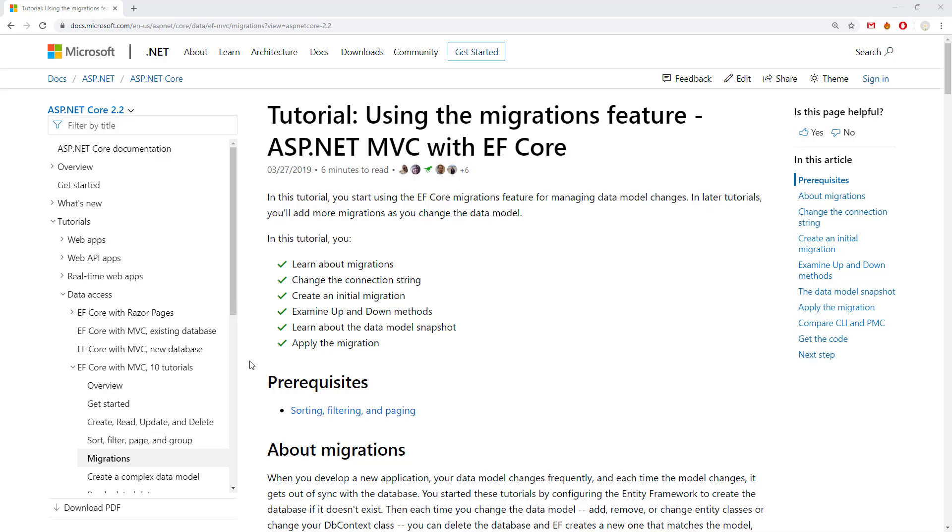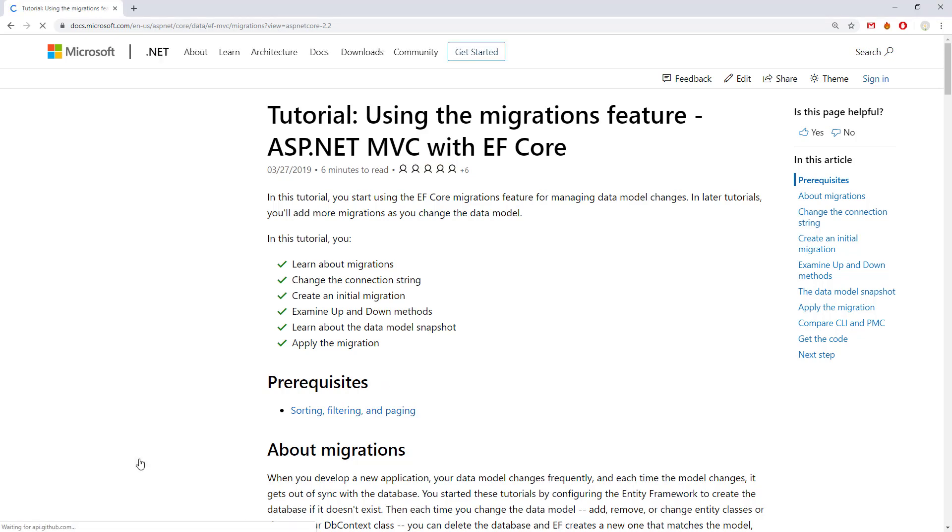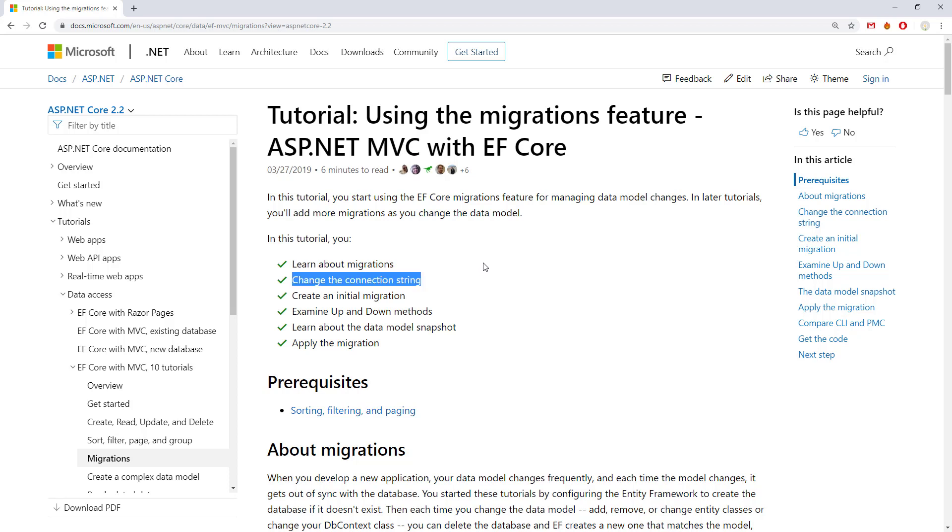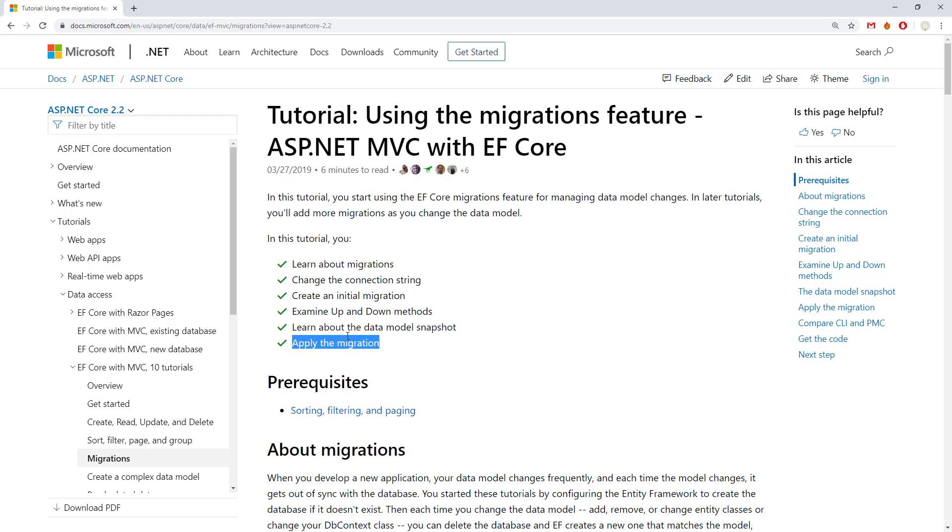Hello and welcome to Vitush Academy. Today we are going to take a look at the fourth part of the ASP MVC with Entity Framework Core tutorial. It's called migrations. We're going to speak about migrations, see how the connection string can be changed, create an initial migration, examine the up and down methods, speak about a model snapshot, and apply the migration.